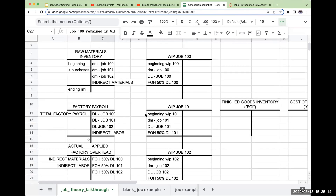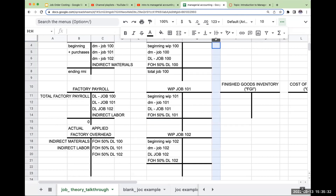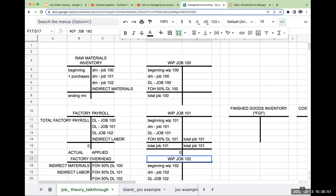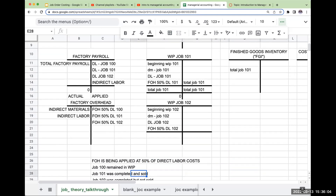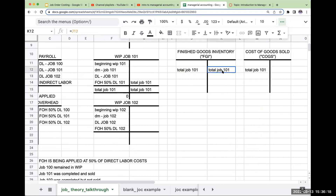If Job 100 remained in work in process, I'm going to leave it alone — total Job 100 stays. For Job 101, which was completed and sold, I've got my total for Job 101 and this account needs to go to zero, because it is no longer in work in process. It is headed over to Finished Goods Inventory. However, since it was completed and sold, the journey isn't over — it then comes over to Cost of Goods Sold.